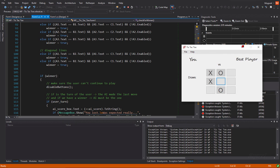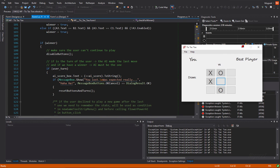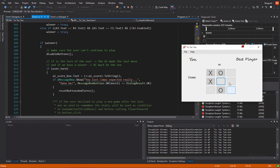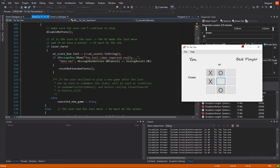Yeah. If we have a winner, this function will first disable all the buttons. Yeah. So, the user cannot continue to play. We will not be able to modify any buttons here.